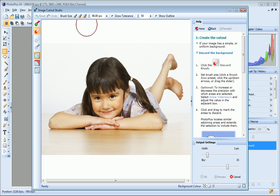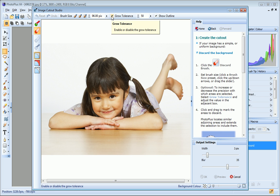I'll ensure that the Grow Tolerance checkbox is selected. This setting controls the precision with which areas are selected. It tells PhotoPlus to extend the area under the brush into the surrounding pixels. This option is particularly useful when you're working on very simple or uniform areas such as this one.